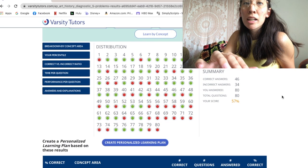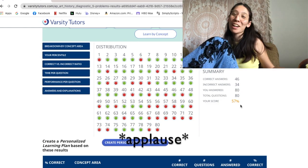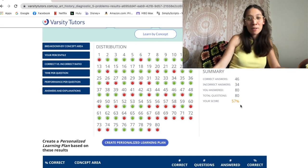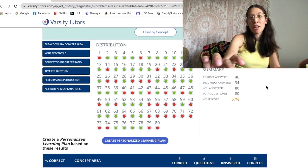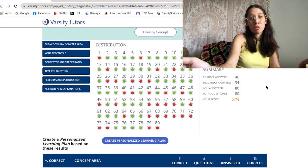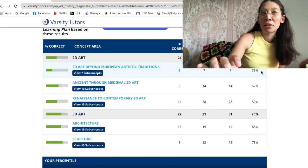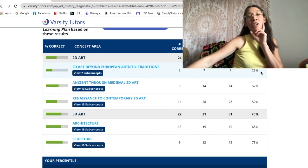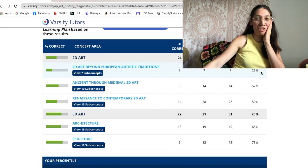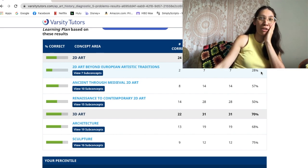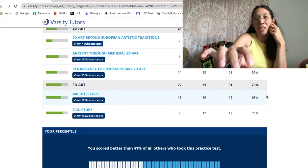So here's my score: I got 57% right. You know, it's more than half, which is honestly a lot better than I thought I was going to do. It took me a little more than a half hour. I only got 28% of art beyond European artistic traditions — that's probably because in AP Art History we spent most of the time learning about European art, so I was really lost with everything else.